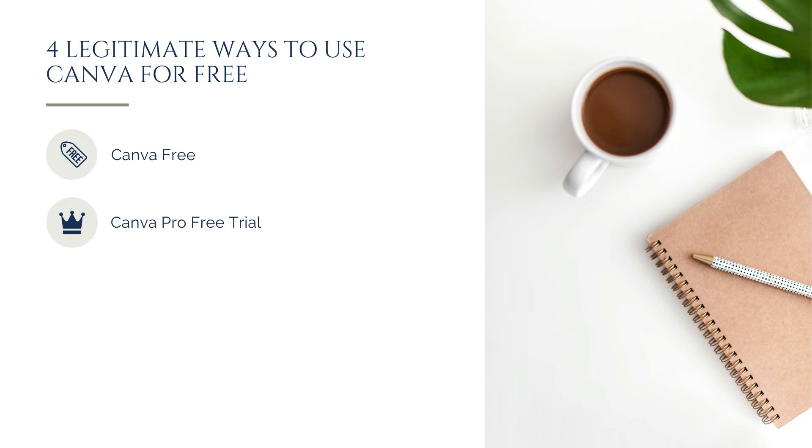Canva Pro's Free Trial, a 30-day trial that unlocks all Pro features. We'll talk about those features in just a minute.